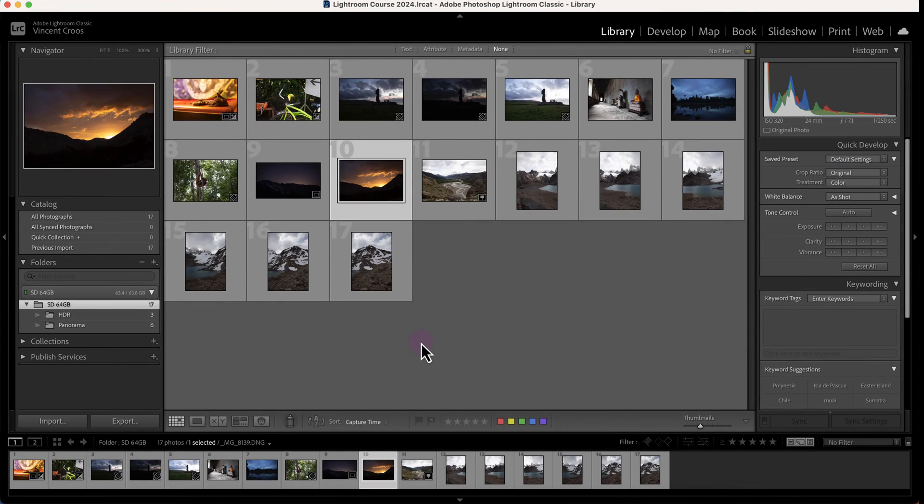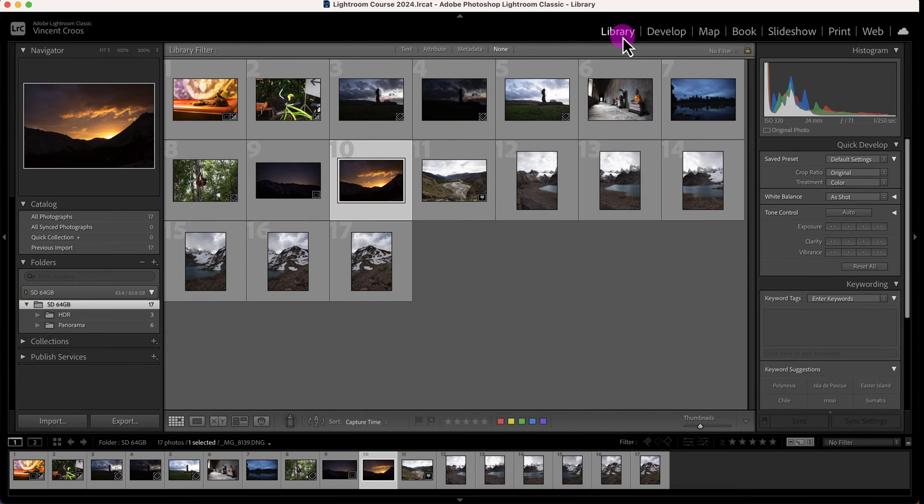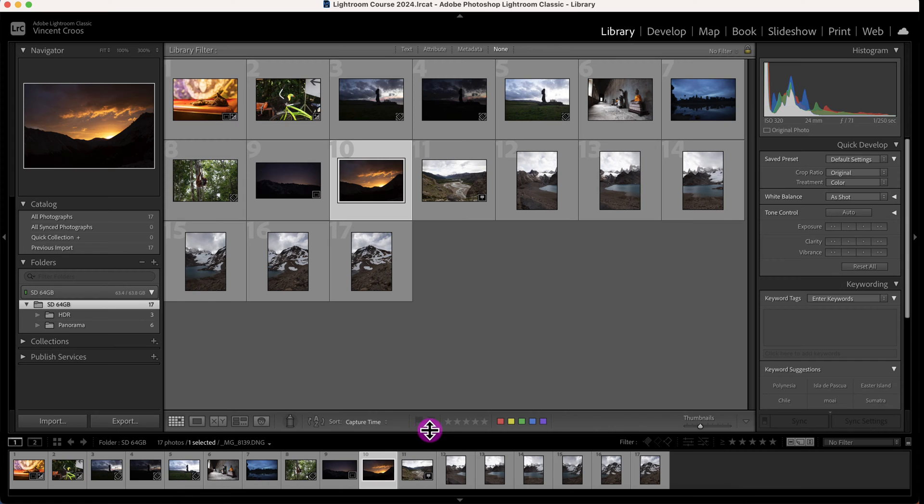Hey, what's up guys, this is Vincent. In this Lightroom Classic tutorial, I'm going to show you how to tag your images with color labels, star ratings, and flags. Right now we're looking at Lightroom in the Library module, and this is the grid view. Here are the labels